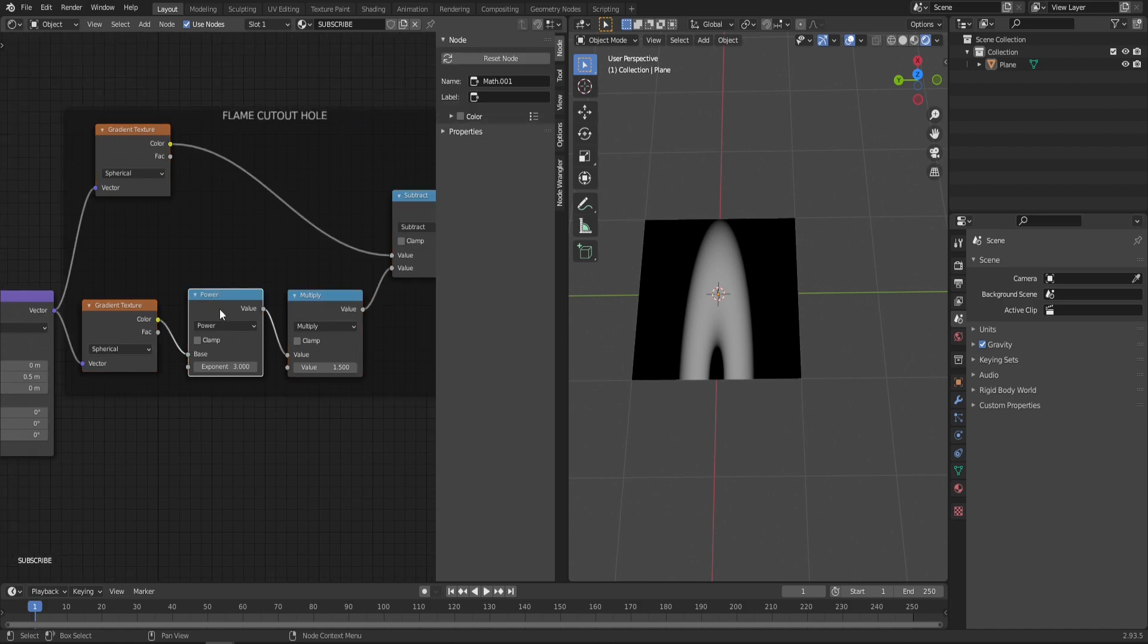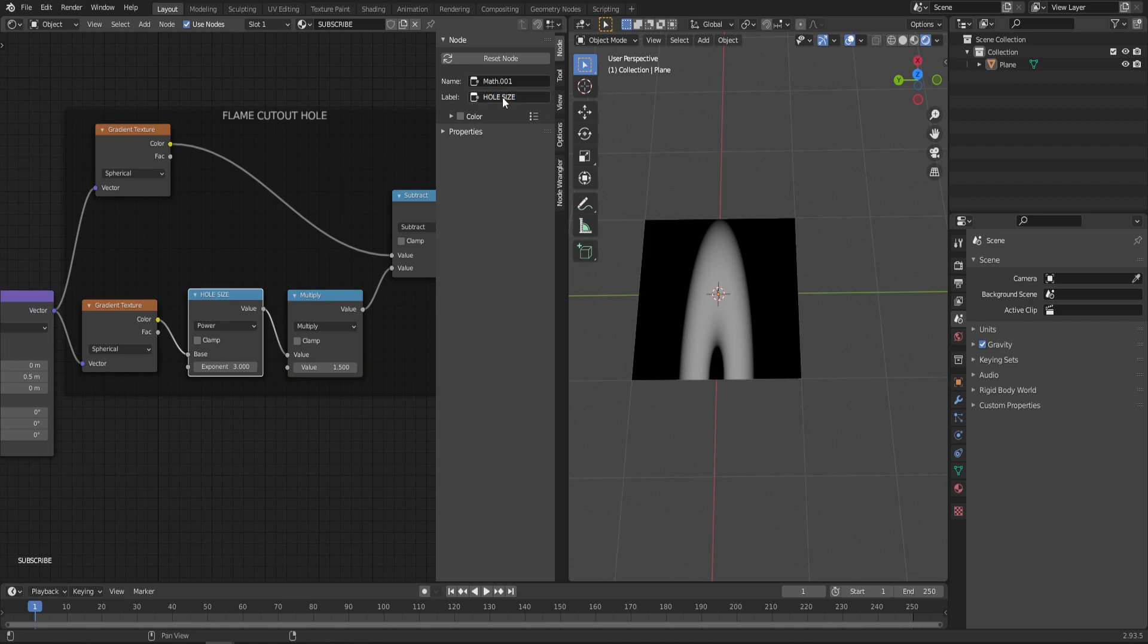When you click on the node, you can give it a custom label as well. The Power is the Hole Size, and the Multiply is the Hole Edge Contrast. Not sure how to name it better—maybe some native speaker can help me out here.